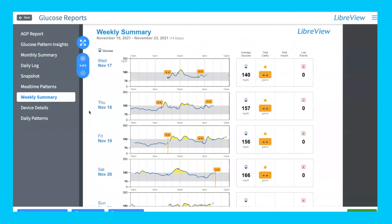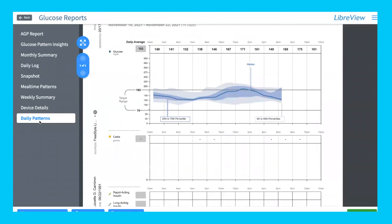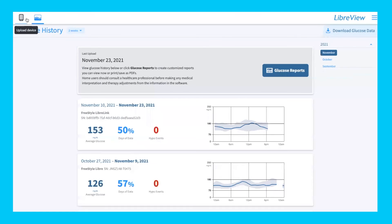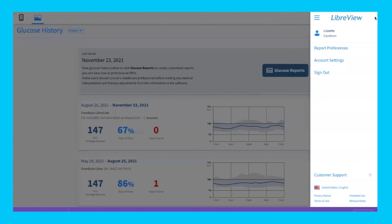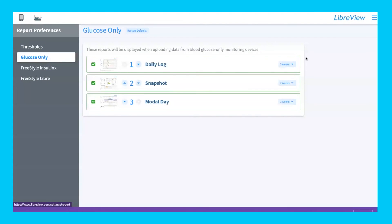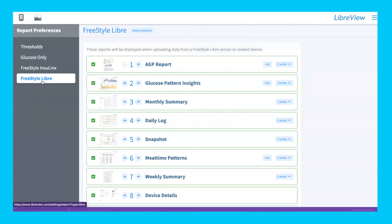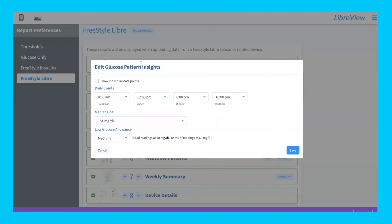There's also a weekly summary that breaks the monthly view down into weeks, and device details that provide information about your sensor and daily patterns. In the weekly and monthly summaries you can see patterns, but in device details it shows what your blood glucose levels look like for one average day. You can adjust how much data you want to see and download all your data. Under report preferences on the left-hand side, you can select what information shows up in your reports.